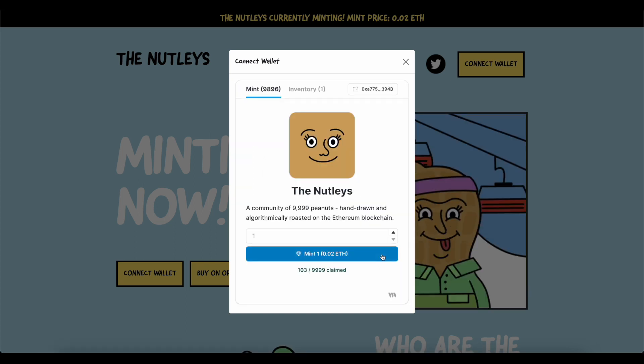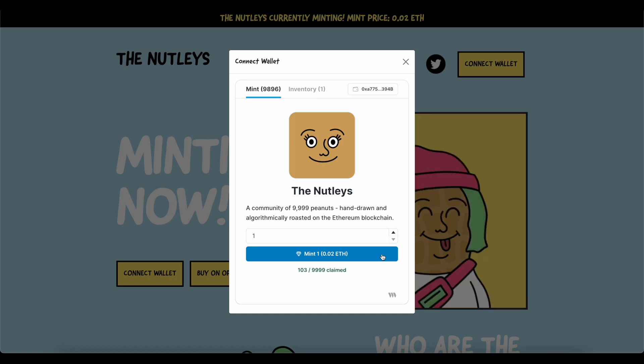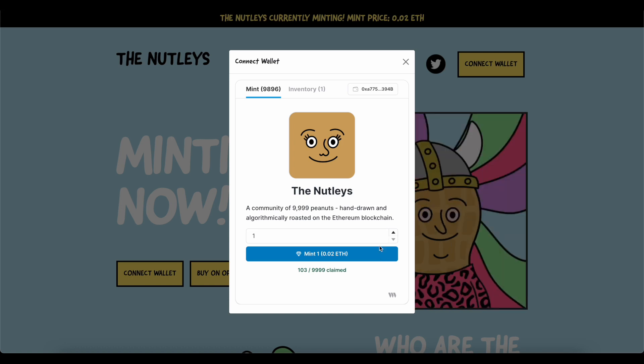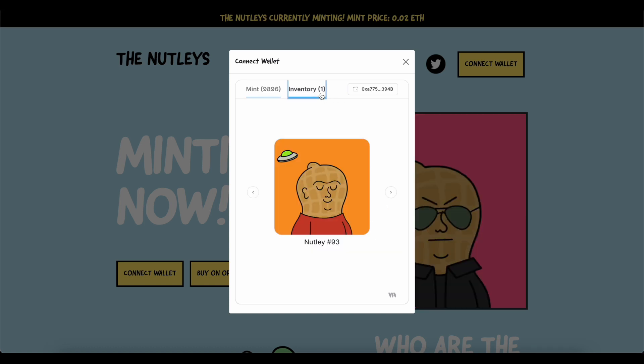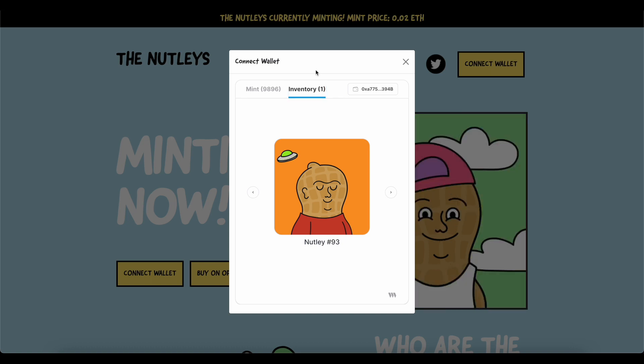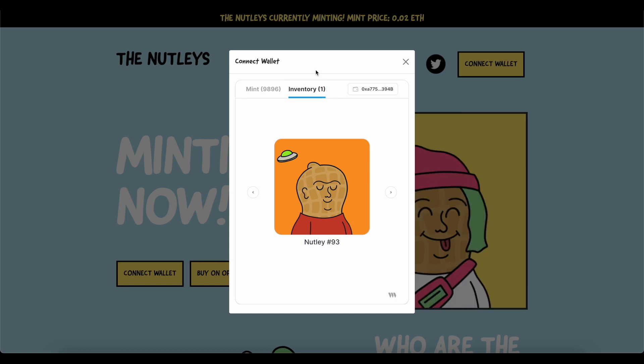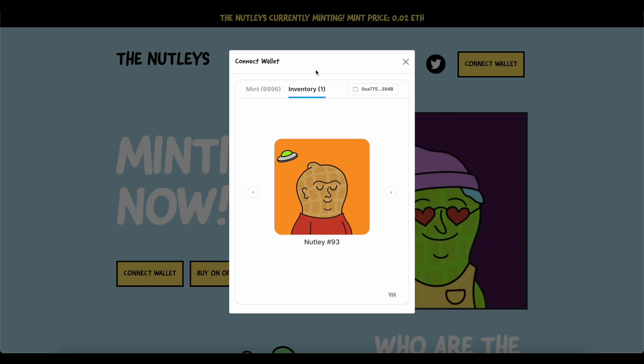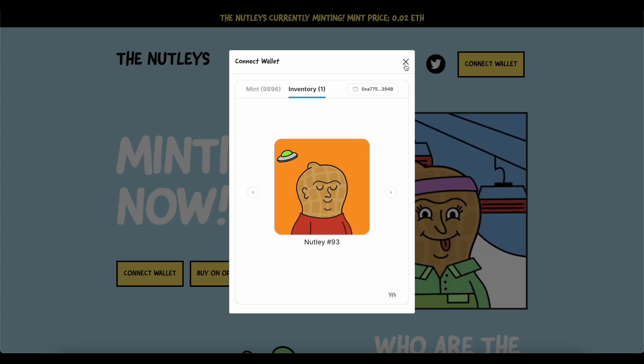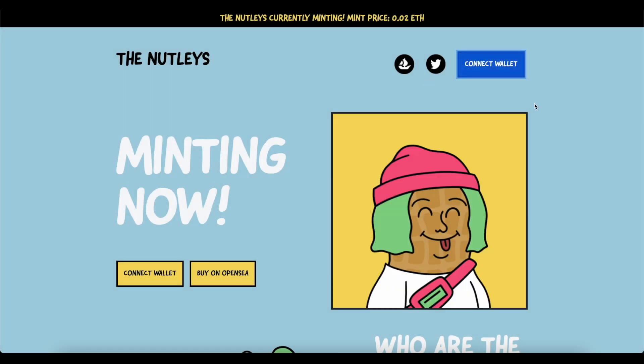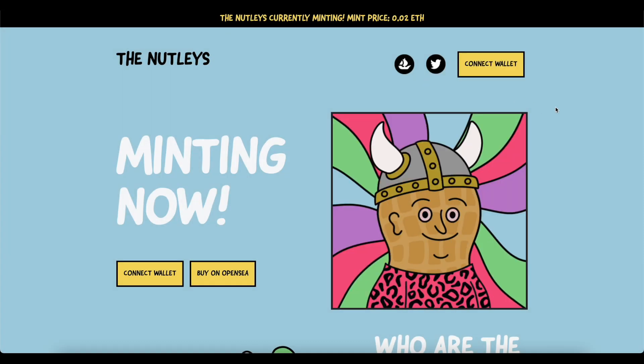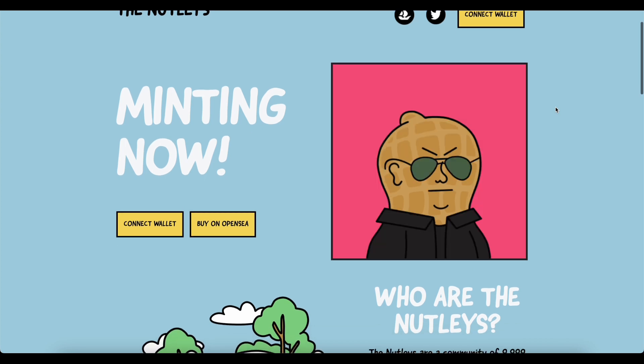Now, regardless of what I choose, I'm immediately presented then with the option to mint my Nutleys NFT, or I can even view my inventory from this project so I can see what I've already minted. As a new holder, this gives me a lot of confidence in the team because they've made it so easy to connect and mint on their website.